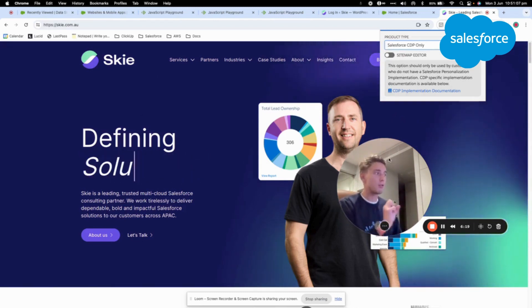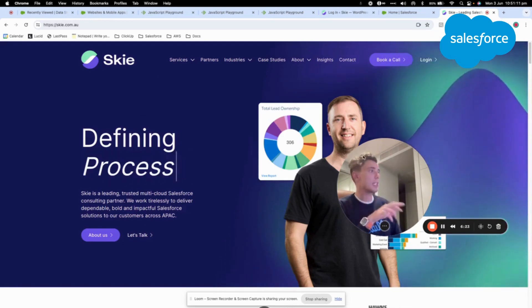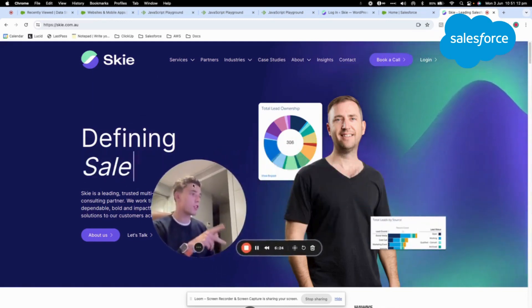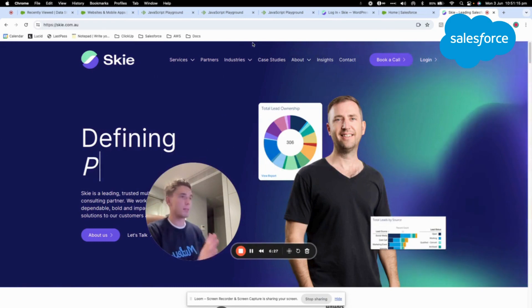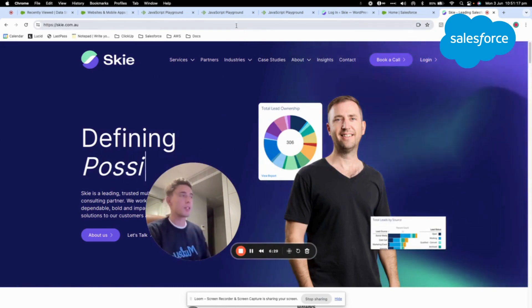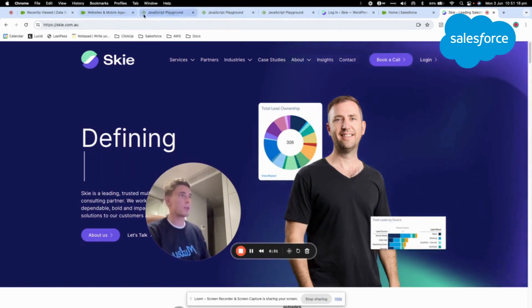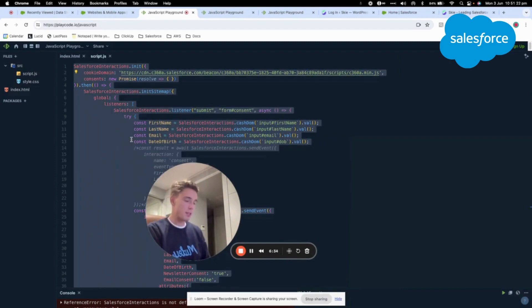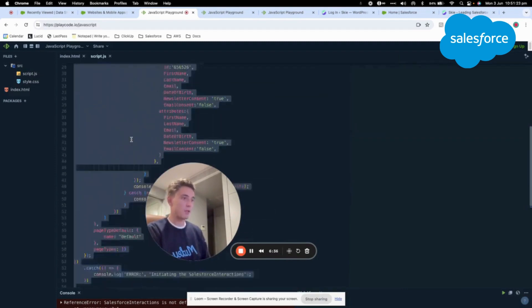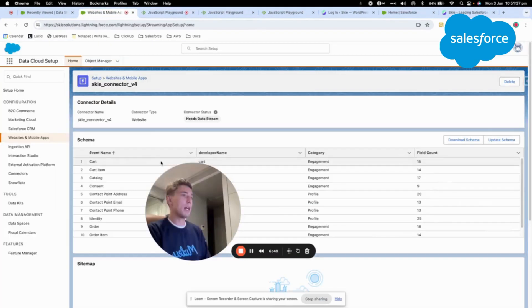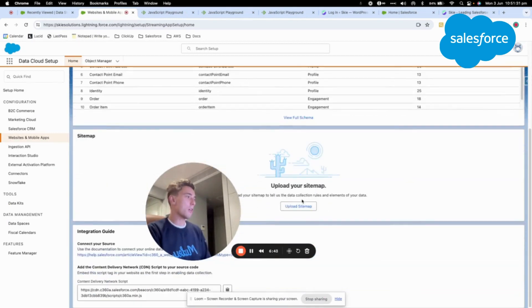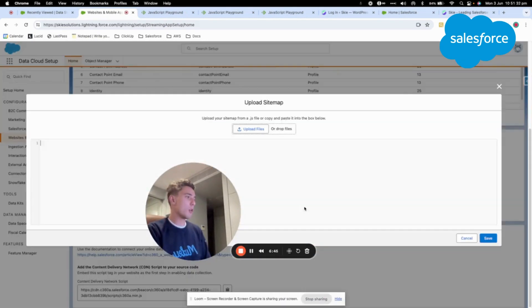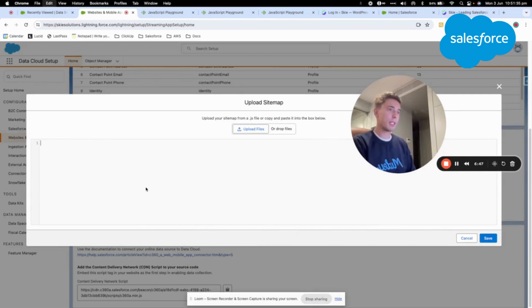I will just show you at the end of the video just to make sure because I think I'm using a Chrome extension to record this video so it's not the best but otherwise I will have some bugs such as my camera that turns off. So I will just copy my sitemap that I've created and I will come to my connector and I will be uploading my sitemap here.